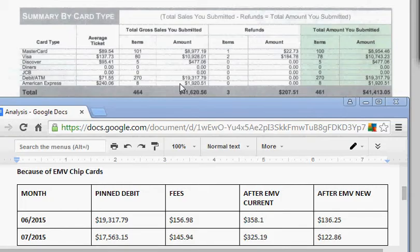As a processor, we see that it's a check card, debit, or ATM card, and the rate on that as a credit card is only 0.05% plus 21 cents. However,